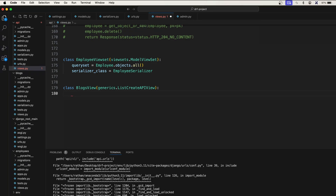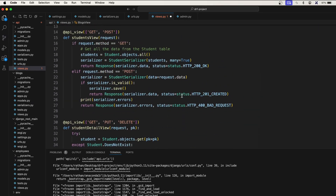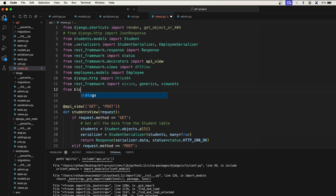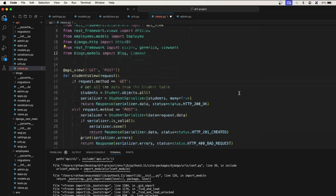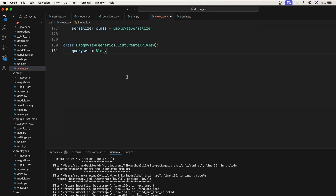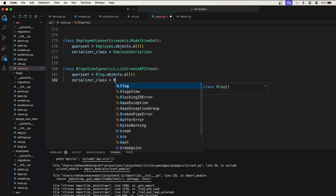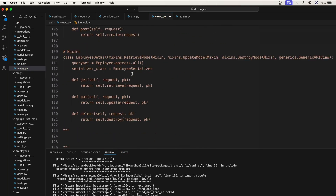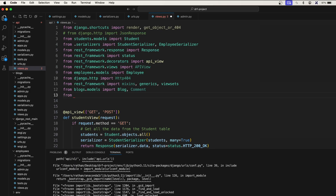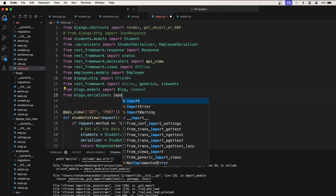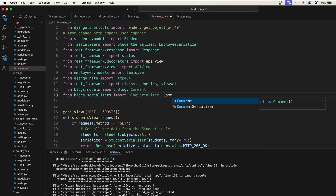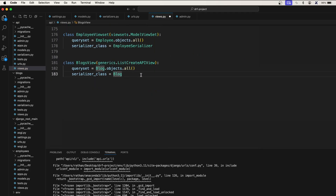This will take care of listing objects and creating new objects. Set queryset to Blog.objects.all() — we need to import Blog, so we say 'from blogs.models import Blog, Comment'. Then set serializer_class to BlogSerializer. We also need to import BlogSerializer from the blogs app serializers: 'from blogs.serializers import BlogSerializer, CommentSerializer'.